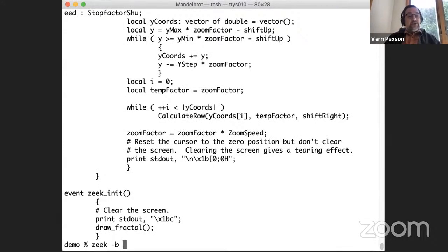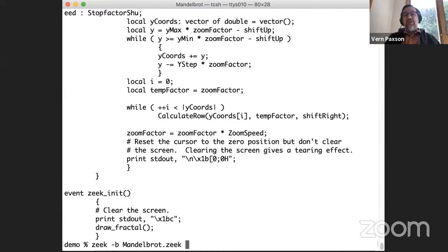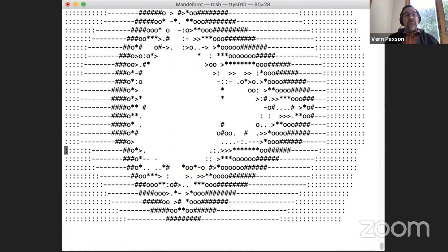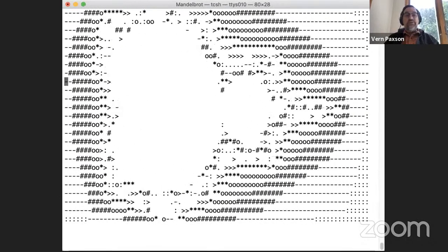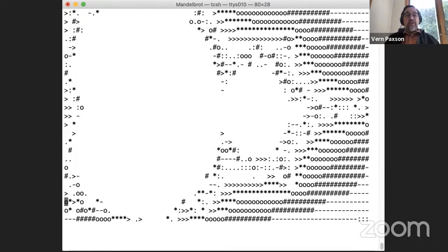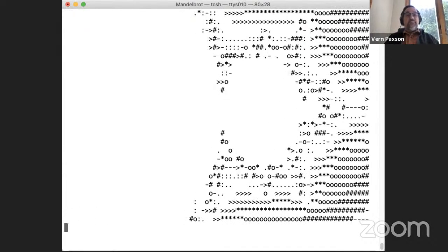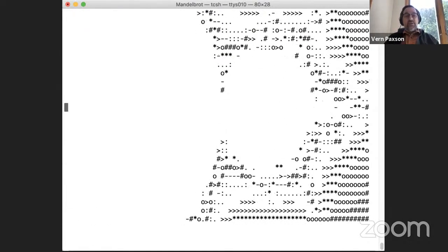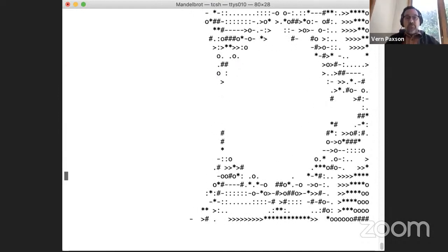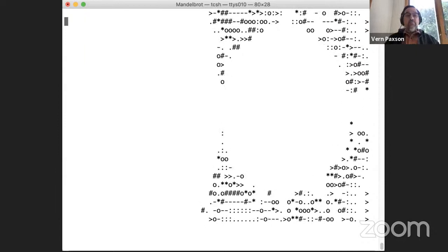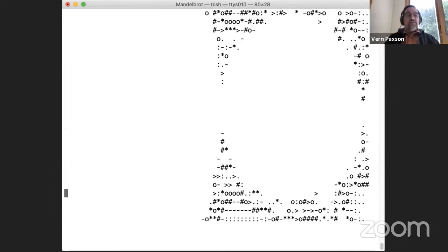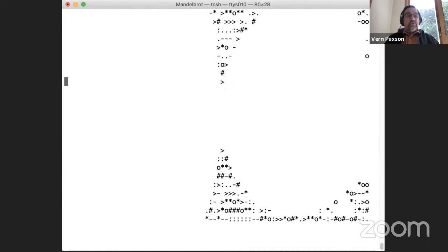Now if we run this — I'm going to use the dash-b flag, which is bare mode of Zeek. It doesn't matter for the default where I'm just running with the interpreter, but it's going to matter for other things. So if we run this, we see it makes this pretty picture doing the Mandelbrot fractal set. It's not super fast because of all those function calls, and it'll keep going and run like this for many minutes until it finally finishes. So I'm going to stop.